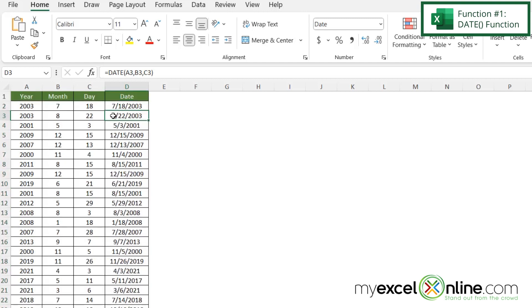And now I can see this is 8-22-2003, this is 8-15-2001. So I am now being returned with a date for each one of these numbers that correspond to year, month, and day.